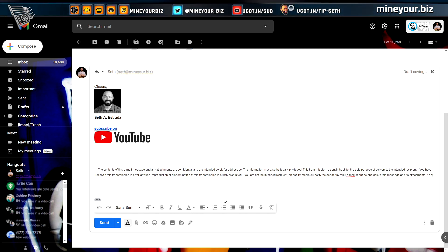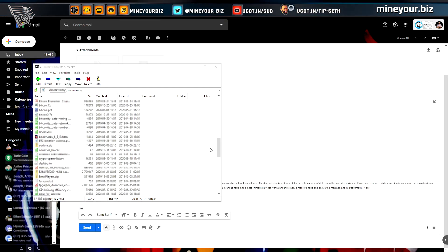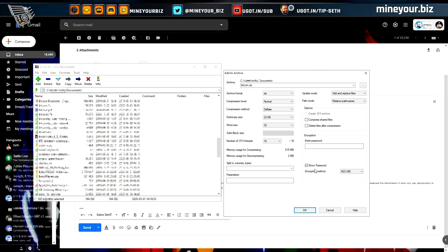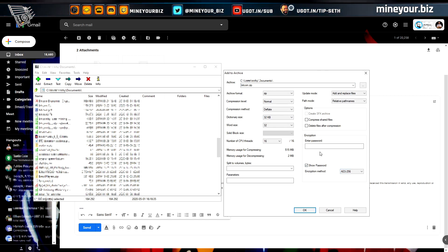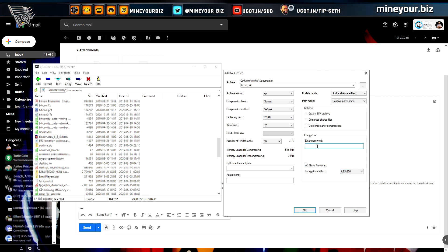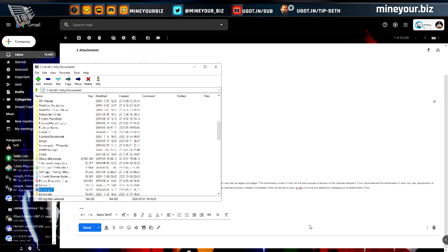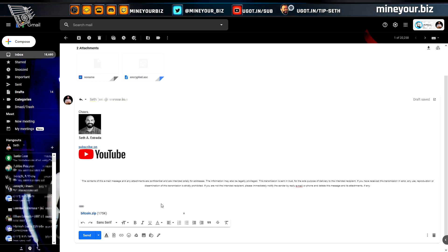It could be that it's specifically the 7-zip format. Let's try again — this time using zip compression with AES encryption and a test password of 'Nakamoto.' A zip file is accepted by Gmail just fine.